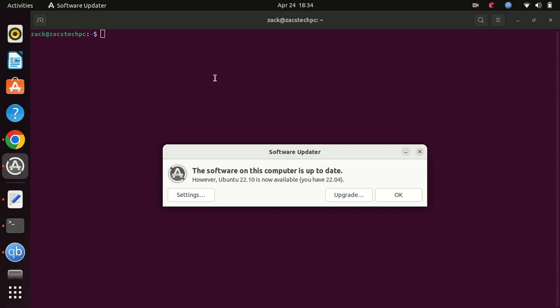That's it for this tutorial on how to upgrade to Ubuntu 23.04 from Ubuntu 22.04 or Ubuntu 22.10. We hope you found this video helpful. If you have any questions or comments, please leave them in the comments section below. Don't forget to subscribe to our channel for more Ubuntu tutorials and tech videos. Thanks for watching.